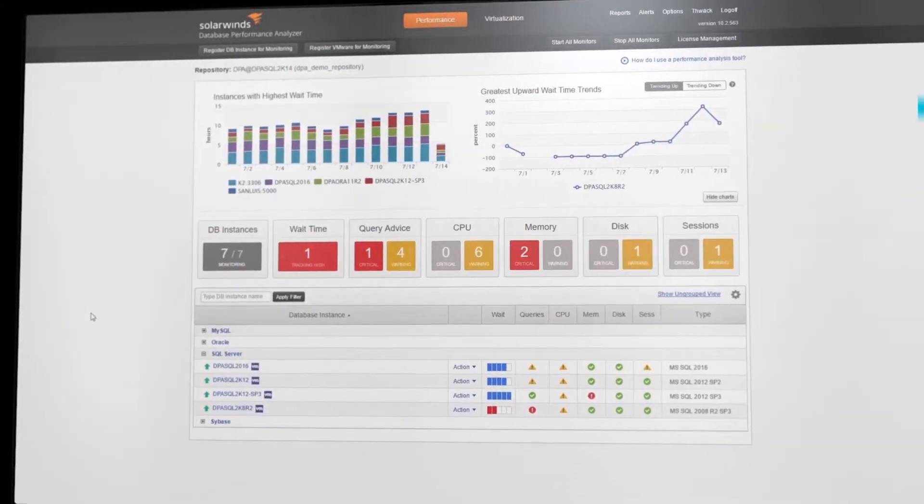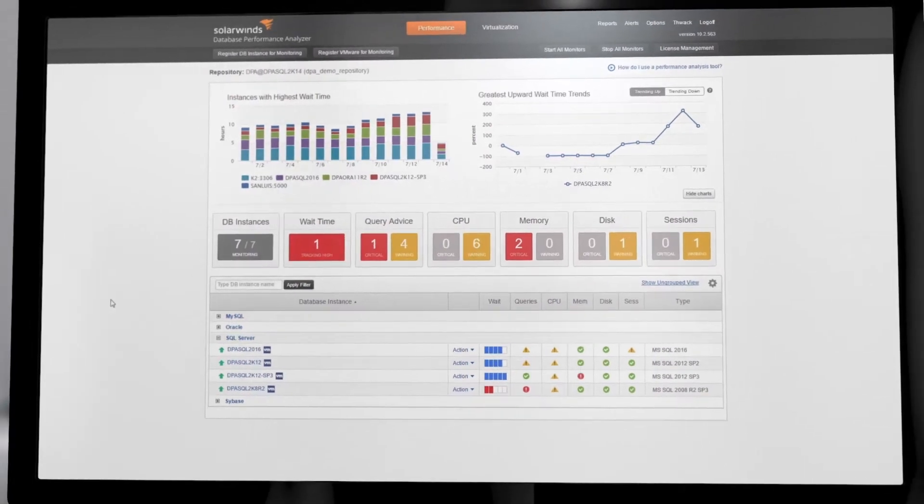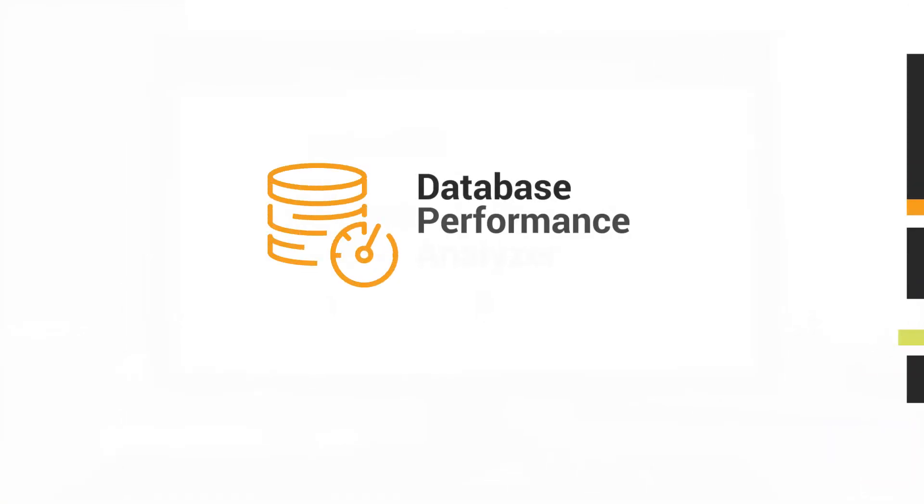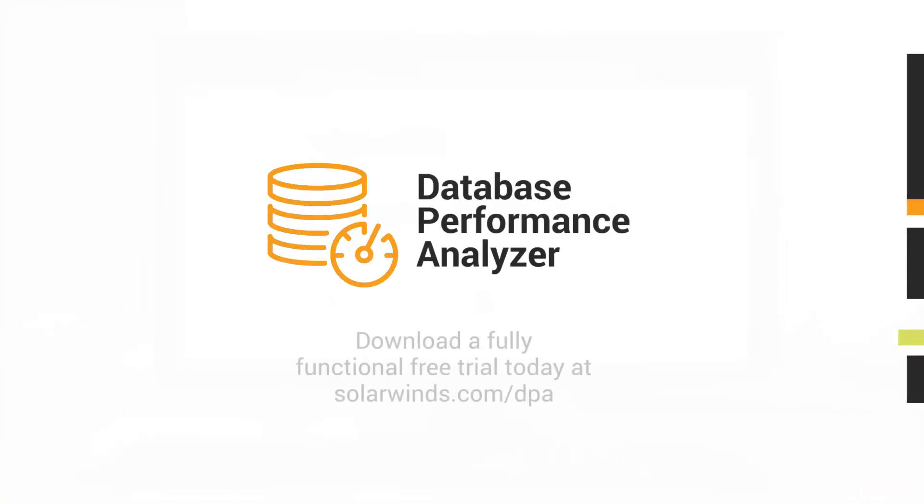Uncover the blocking and lock waits in your environment. Download a free trial of Database Performance Analyzer today.